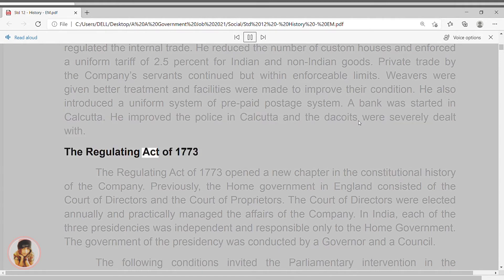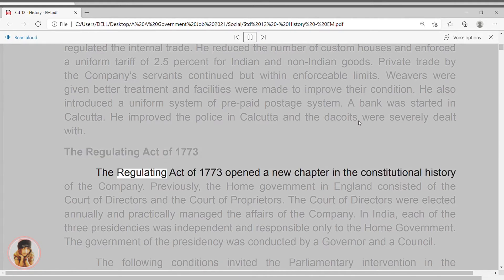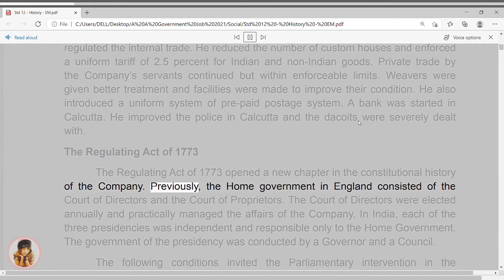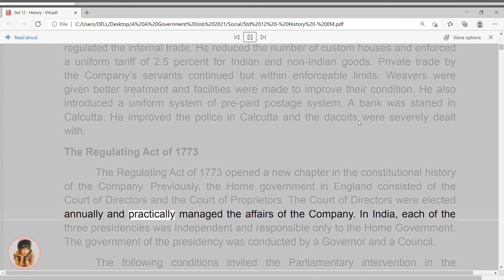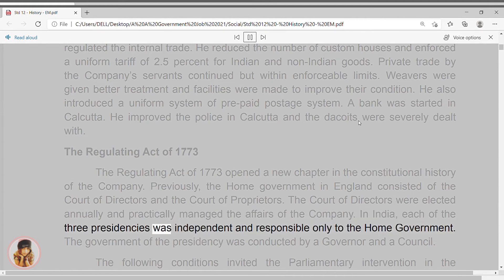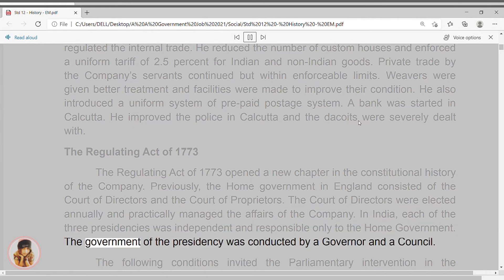The Regulating Act of 1773. The Regulating Act of 1773 opened a new chapter in the constitutional history of the company. Previously, the home government in England consisted of the Court of Directors and the Court of Proprietors. The Court of Directors were elected annually and practically managed the affairs of the company. In India, each of the three presidencies was independent and responsible only to the home government. The government of the presidency was conducted by a governor and a council.